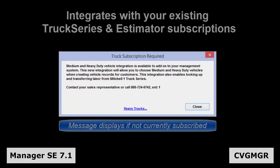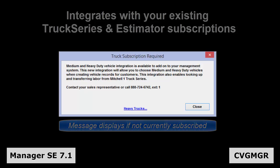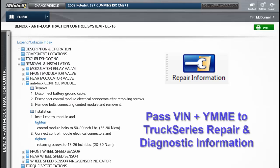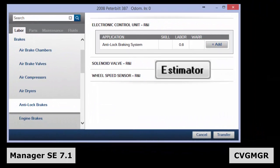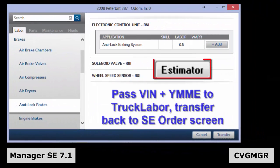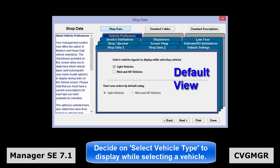If you are subscribed to truck series for repair diagnostics and/or truck labor, it will now be possible to click repair information or estimator and seamlessly pass the truck vehicle — meaning VIN and URMEC model engine — to the information product, same as we do with the light duty vehicles. The main decision is to determine which models list to display during the vehicle selection process.